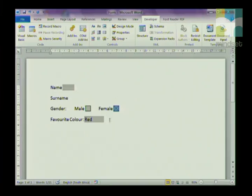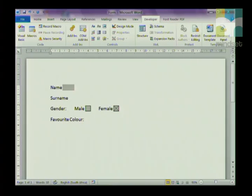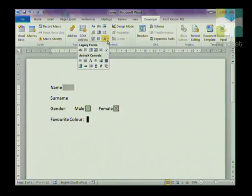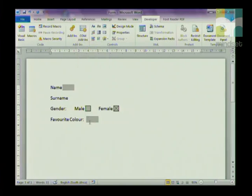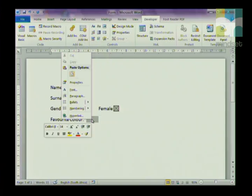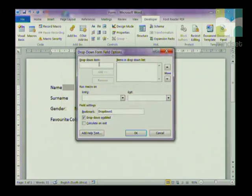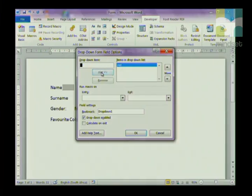So every time someone fills in this form, the checkbox will appear checked. The next thing is a Drop-Down Form Field, which gives the person filling in your form a list to choose from. Go back to Legacy Tools, click on the Drop-Down List, then go to Properties. Where it says Drop Down Item is where you type in the choices that the user will select from — I'm going to type 'red' then click Add.